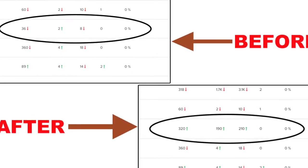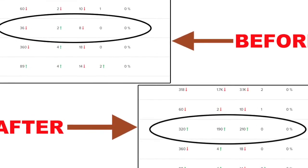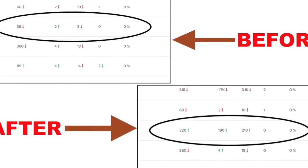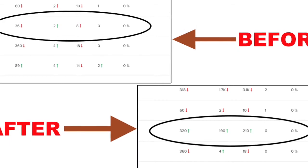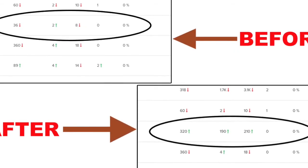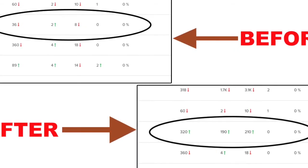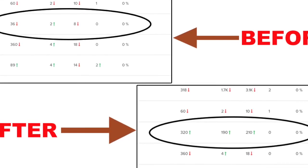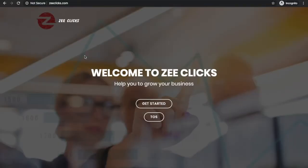In the case where analytics and ZeeClicks are not used, we will talk about the Fiverr gig service for this video.